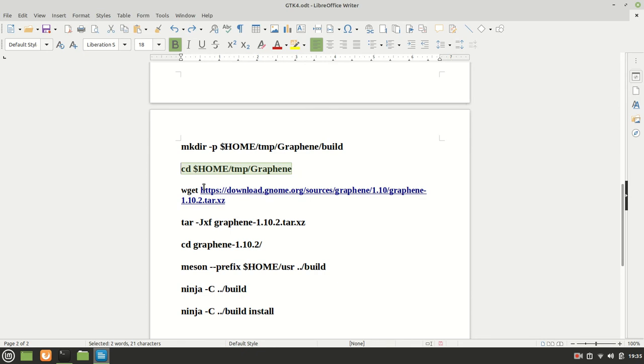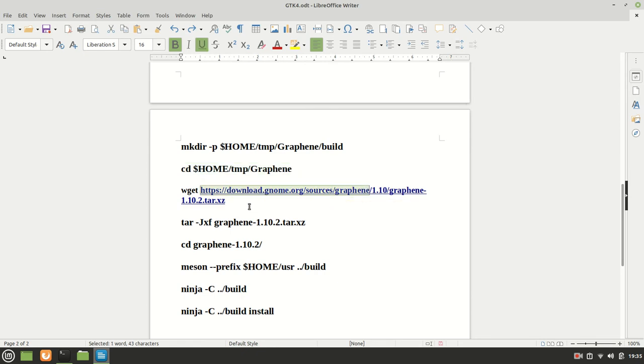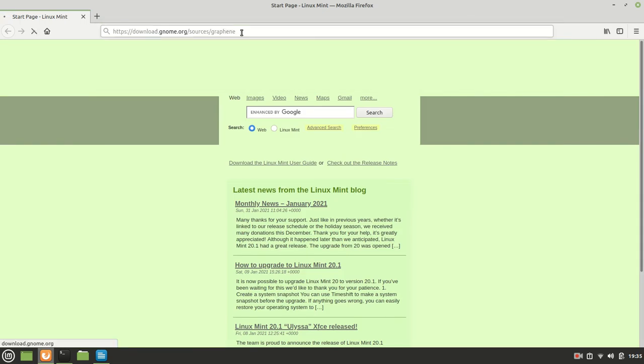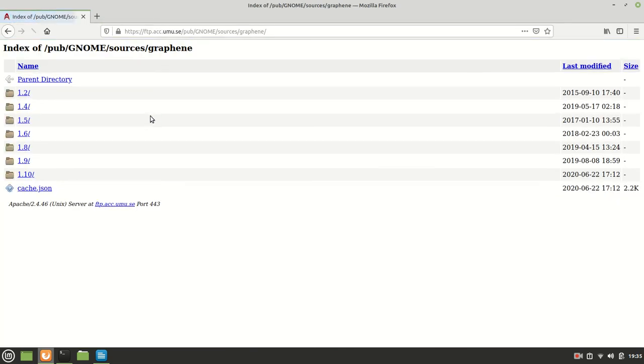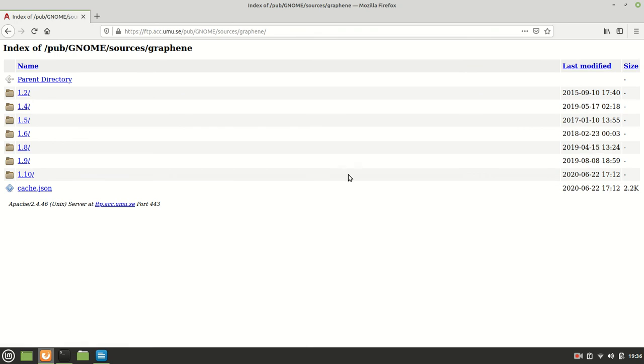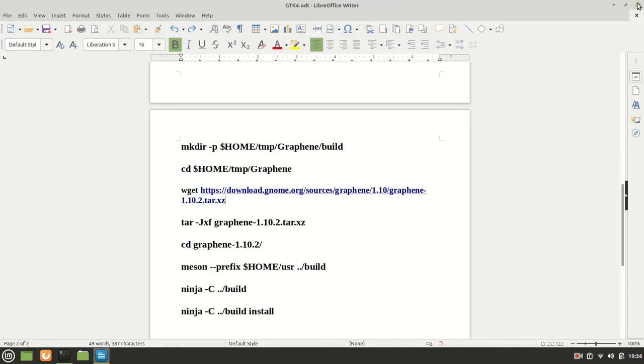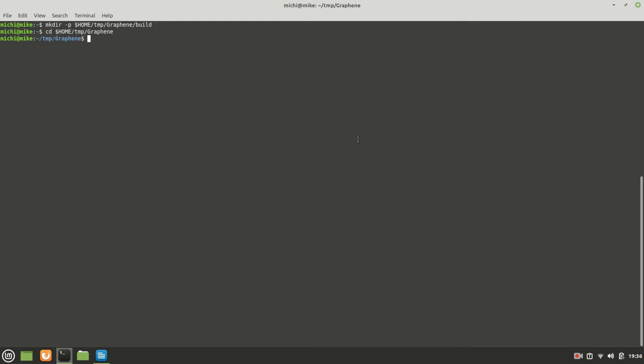Now before we actually download it, let us check if indeed the last version is 1.10.2. If not, we are going to get the latest one. Graphene. So we have, as you can see, the latest one, which is updated, it is 1.10 and 1.10.2, which is the same which we have it.